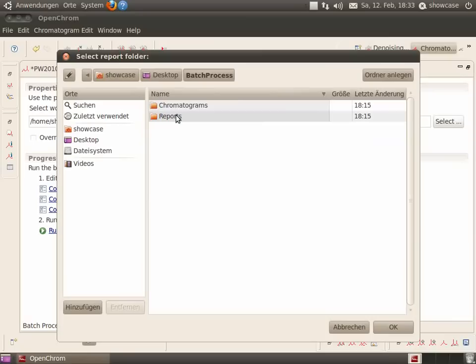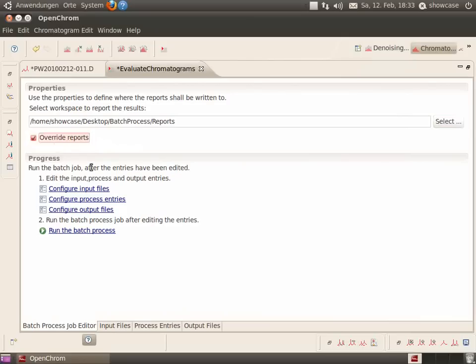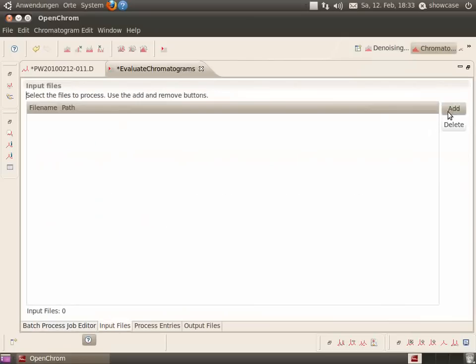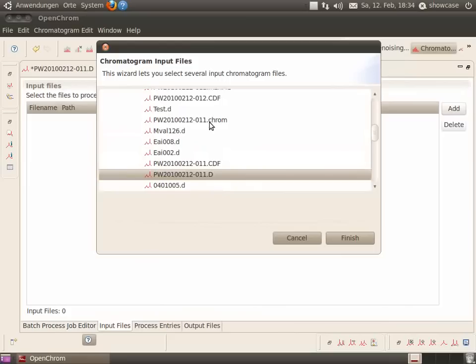Select the report folder and activate override reports. Afterwards, you can select the input files. For instance, an Agilent chromatogram.